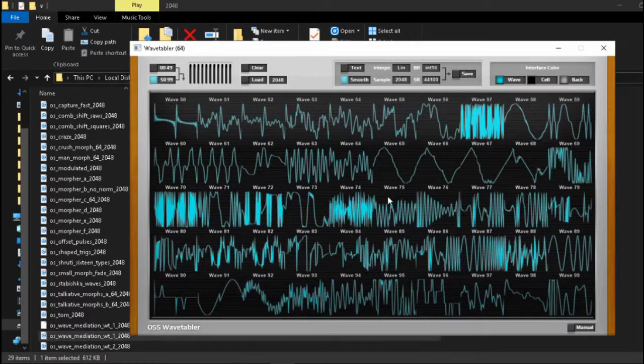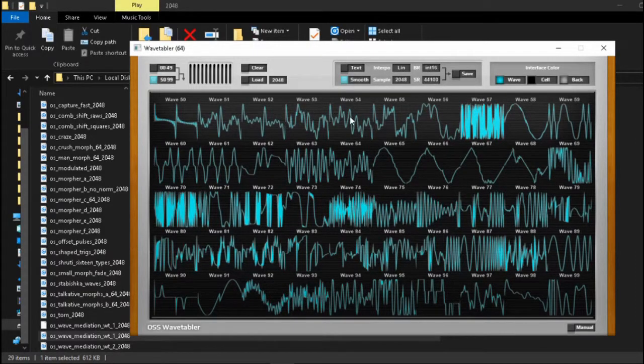Hey boys and girls! In this video we will be taking a look at the Ocean Swift Wavetabler. It is a relatively simple wavetable patcher and editor.